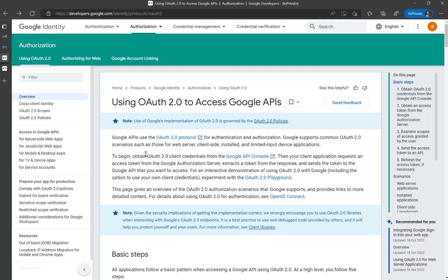This is a three-part video series regarding how to access Google API using Power Automate. The first thing we need to do is set the authentication. I'm going to set up OAuth 2.0, so there are a couple of things we need to set up before we go and start building the Power Automate HTTP calls.